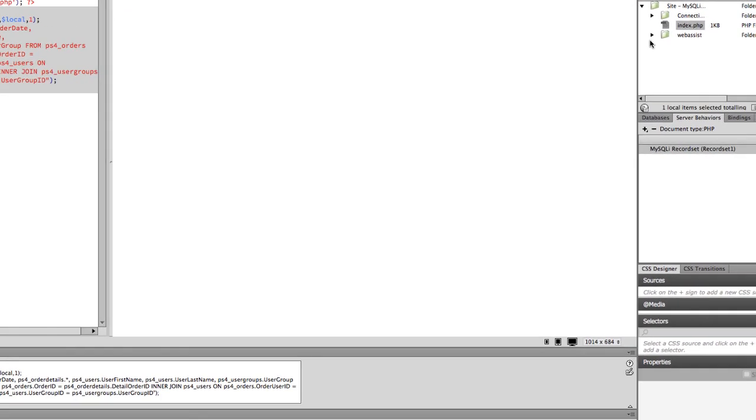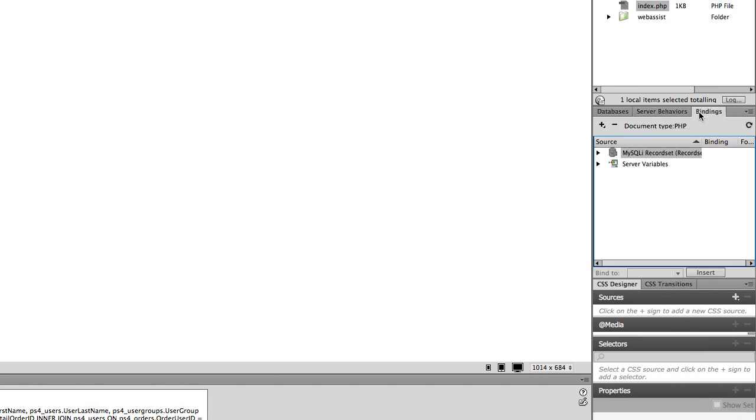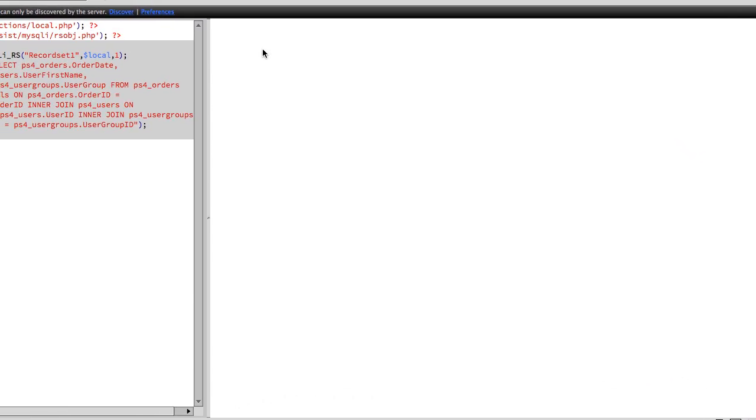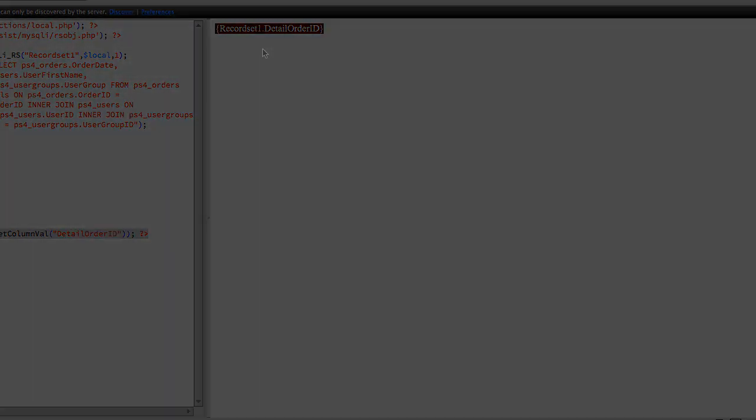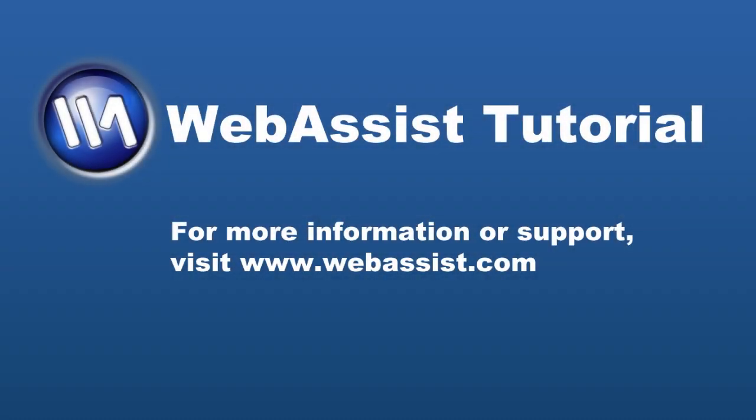Switch to the Bindings tab to begin dragging bindings and displaying data from your record set on your page. Now you are off to a good start with displaying data from MySQLi record sets.